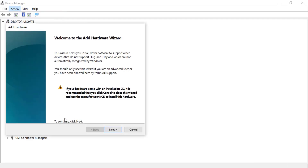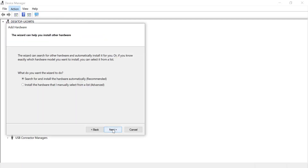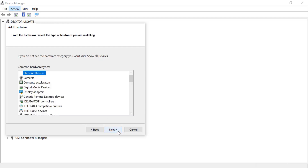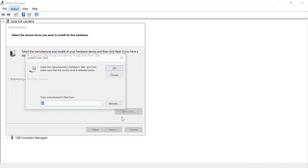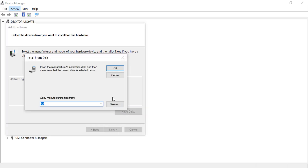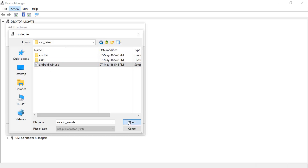Choose Next, then select "Install the hardware that I manually select from a list" (Advanced), and click Next. Click Have Disk, then Browse, and navigate to the folder where your android-winasp.inf file is located and select it.